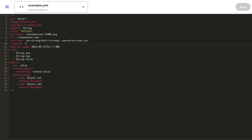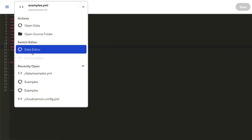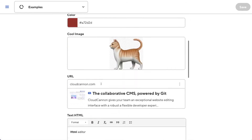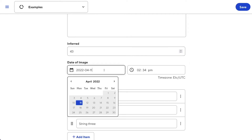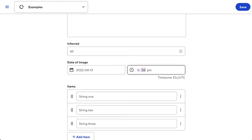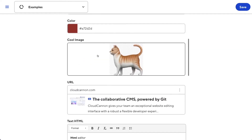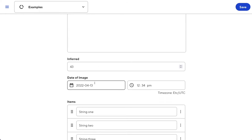The type of the input can also be inferred based on the type of the value. Here I have a value which is a number, and a value which is a datetime. Going back to the data editor, this is now a number input, and this lets me change the date and the time. Importantly, the type of the value takes precedence over the type of the key.